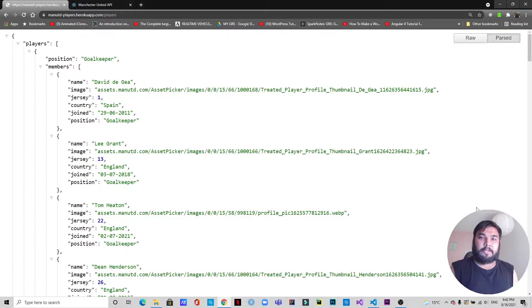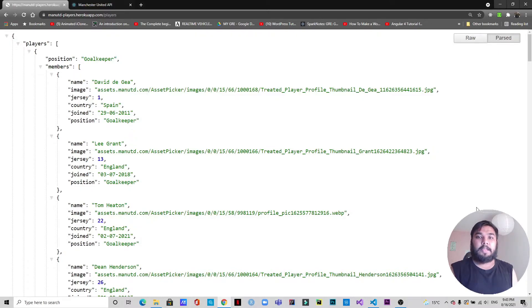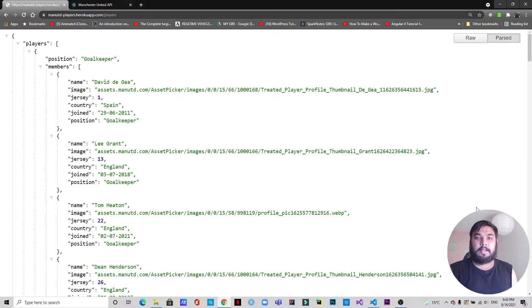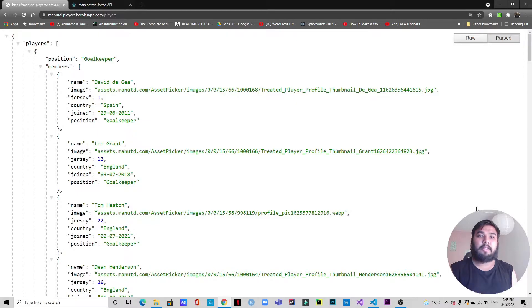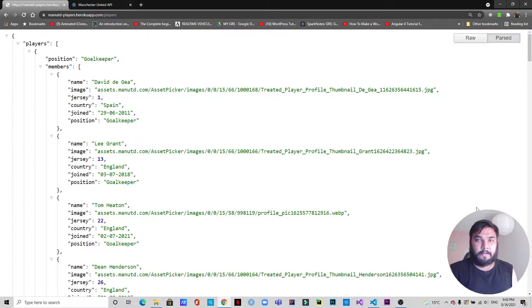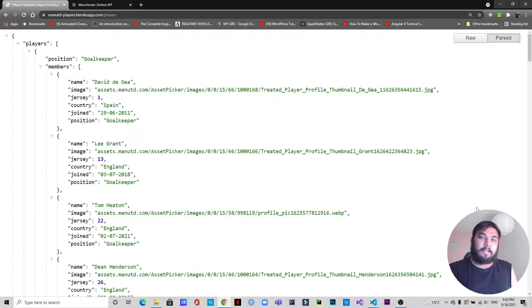Hello everyone, welcome back to another video. Today we are going to work with React. We will fetch the data from an API and then render that data. In the last video I showed how to create an API and deploy it on Heroku. If you haven't checked that video yet, I'll leave a link in the description below. I have created an API we are going to use today and I will leave the link of this API in the description as well.